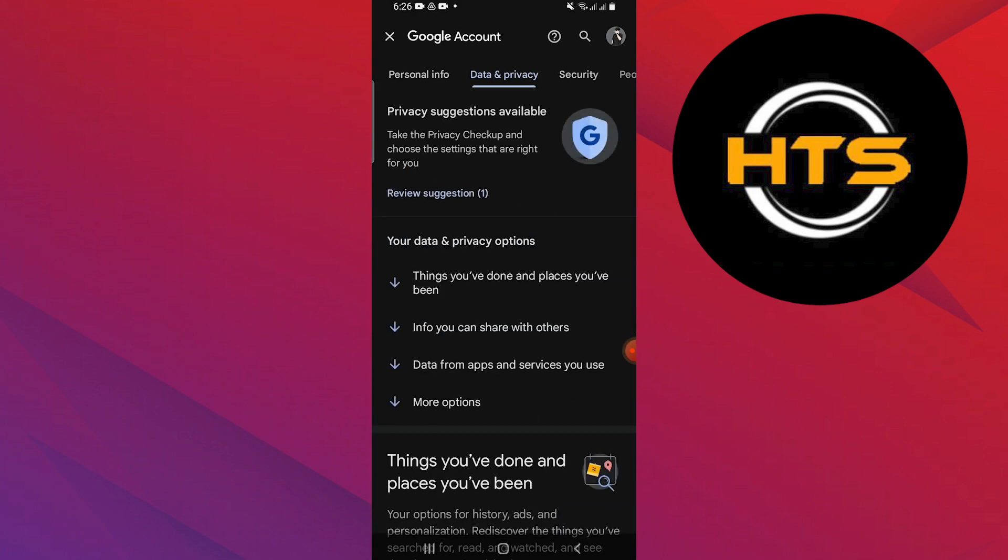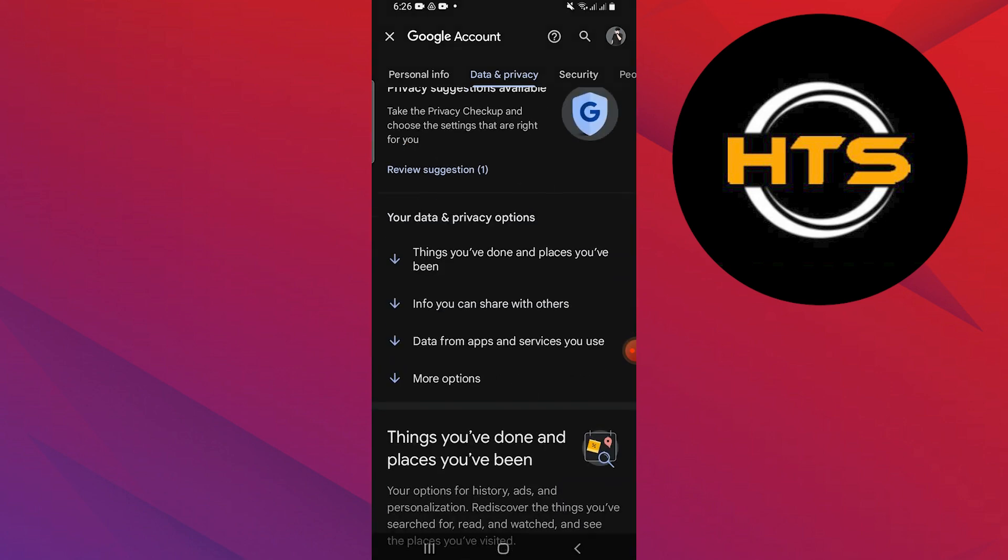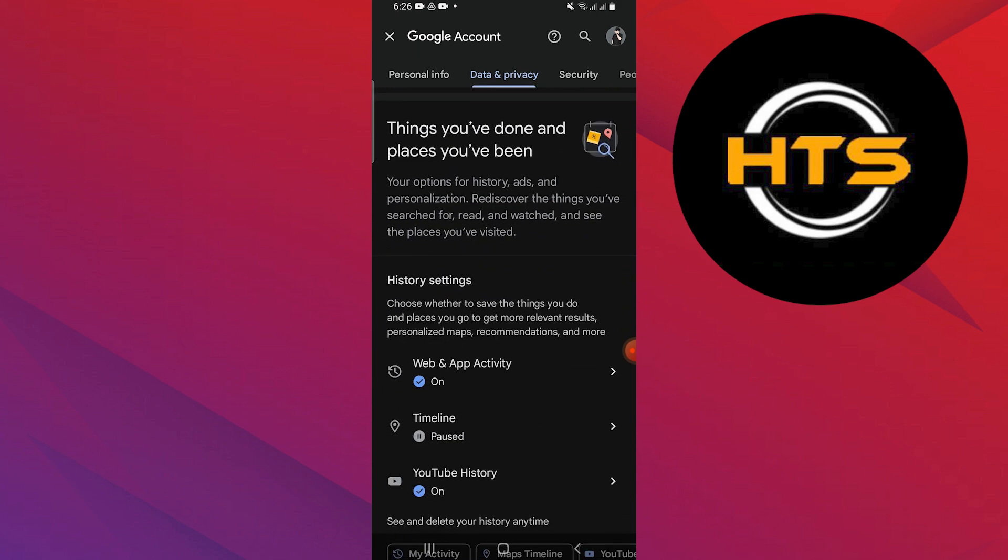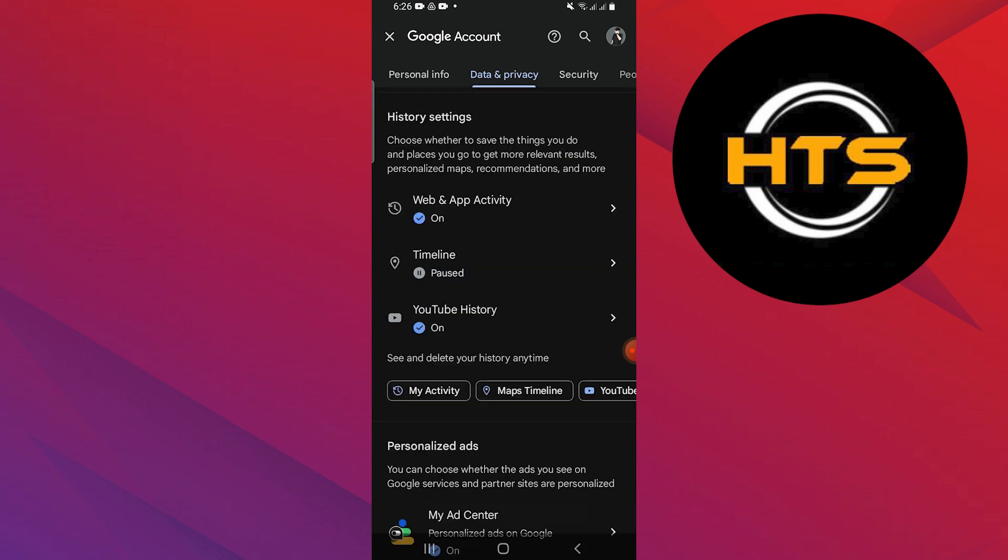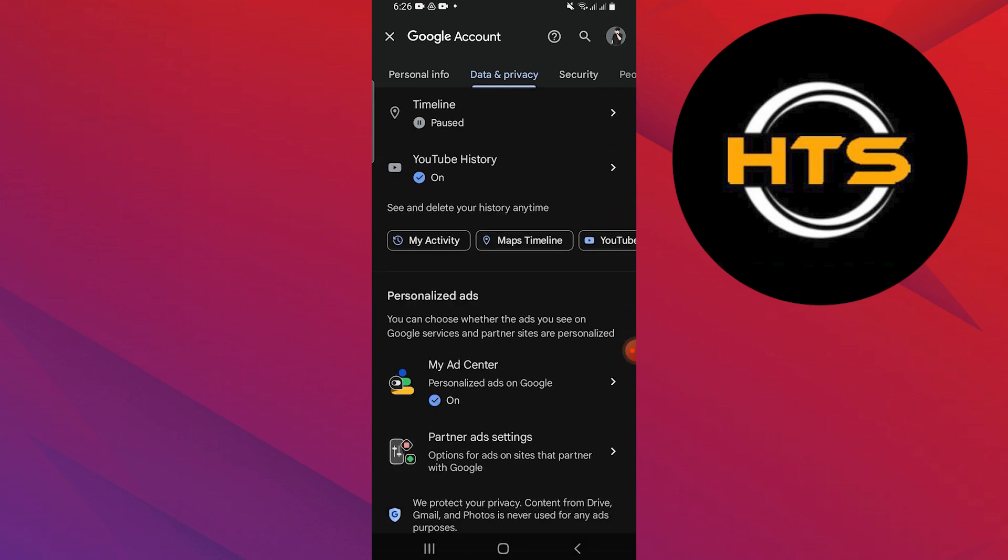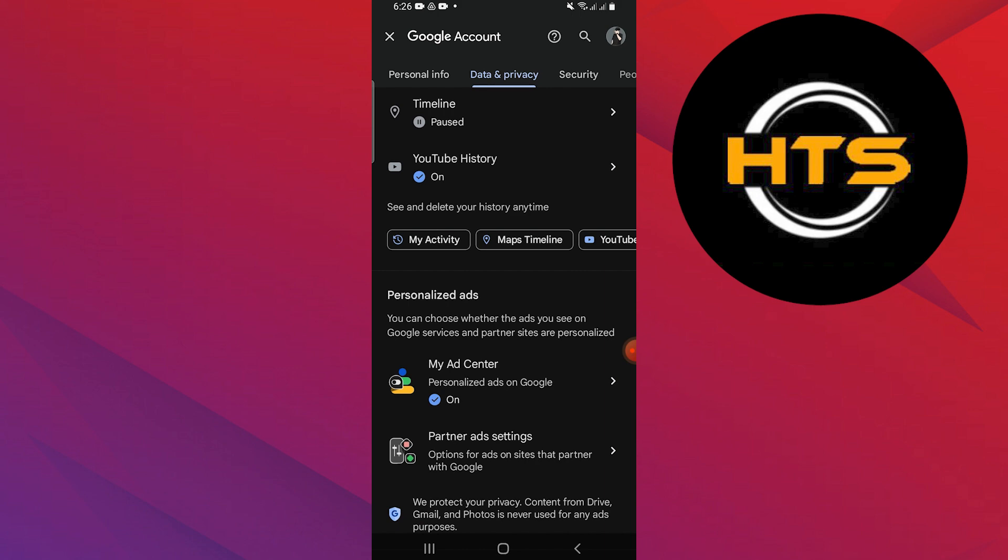Go back to the Google Settings page and tap on Manage Your Google Account. Go to the Data and Privacy tab at the top. Scroll down and you will see the Personalized Ads section.